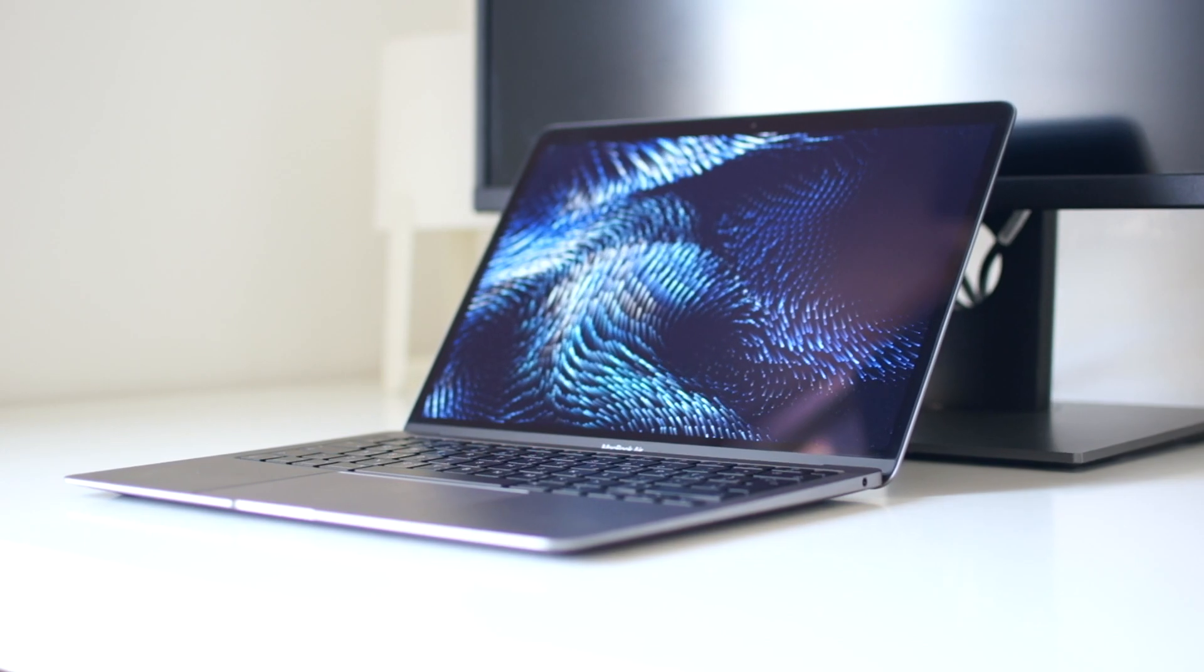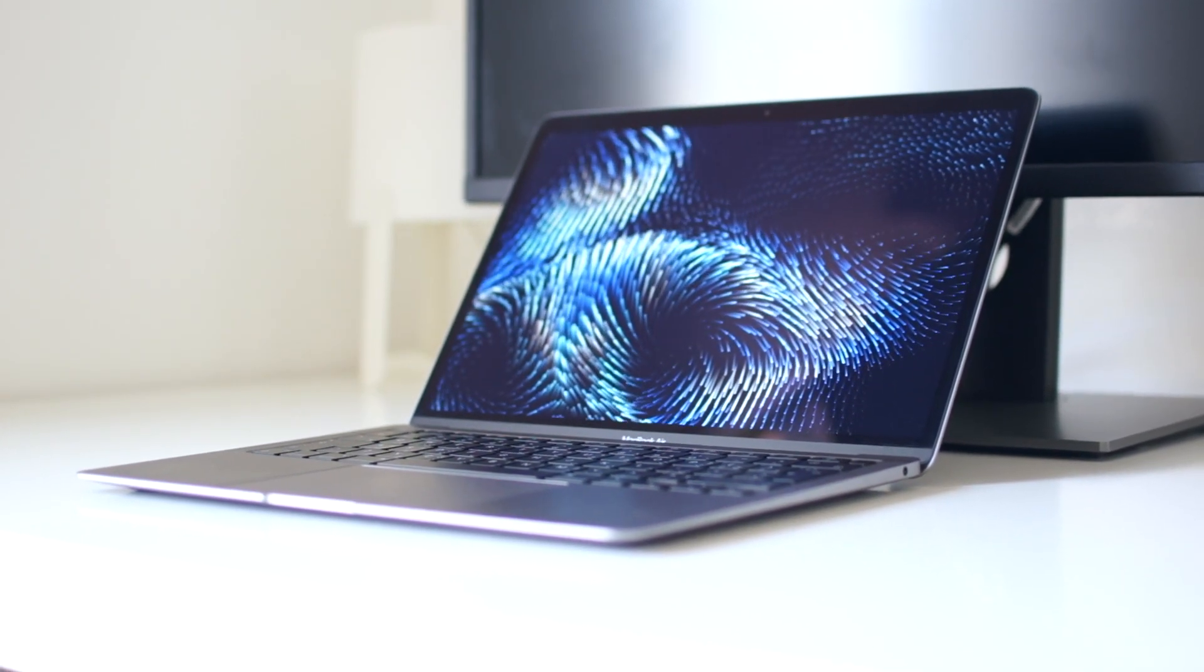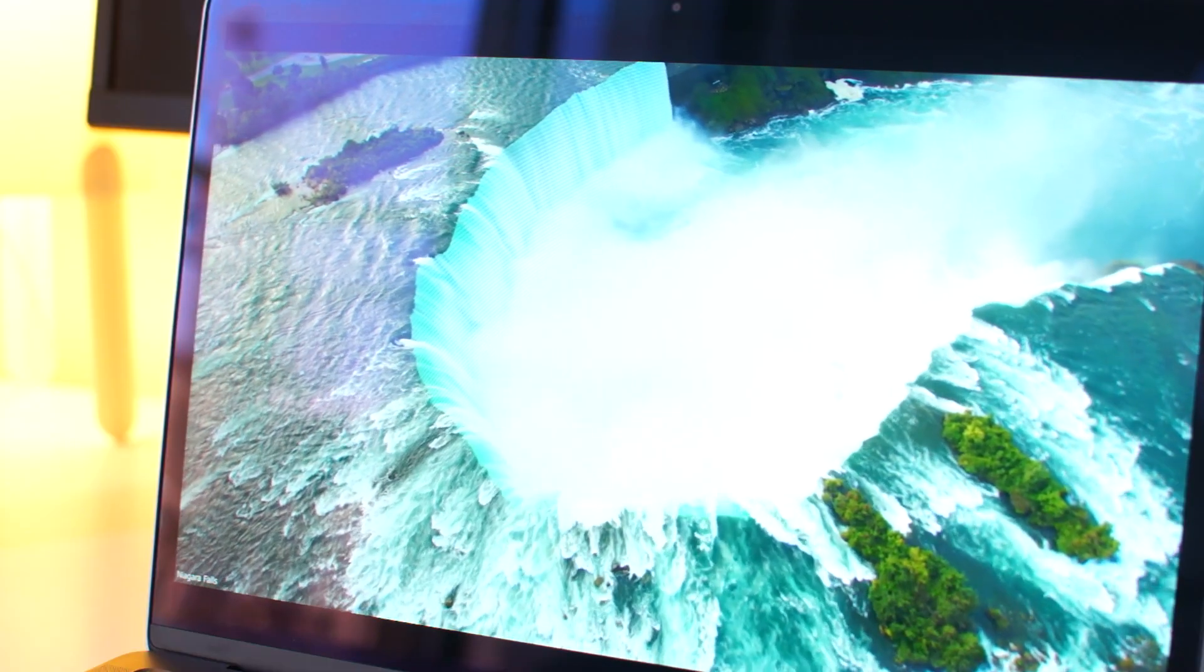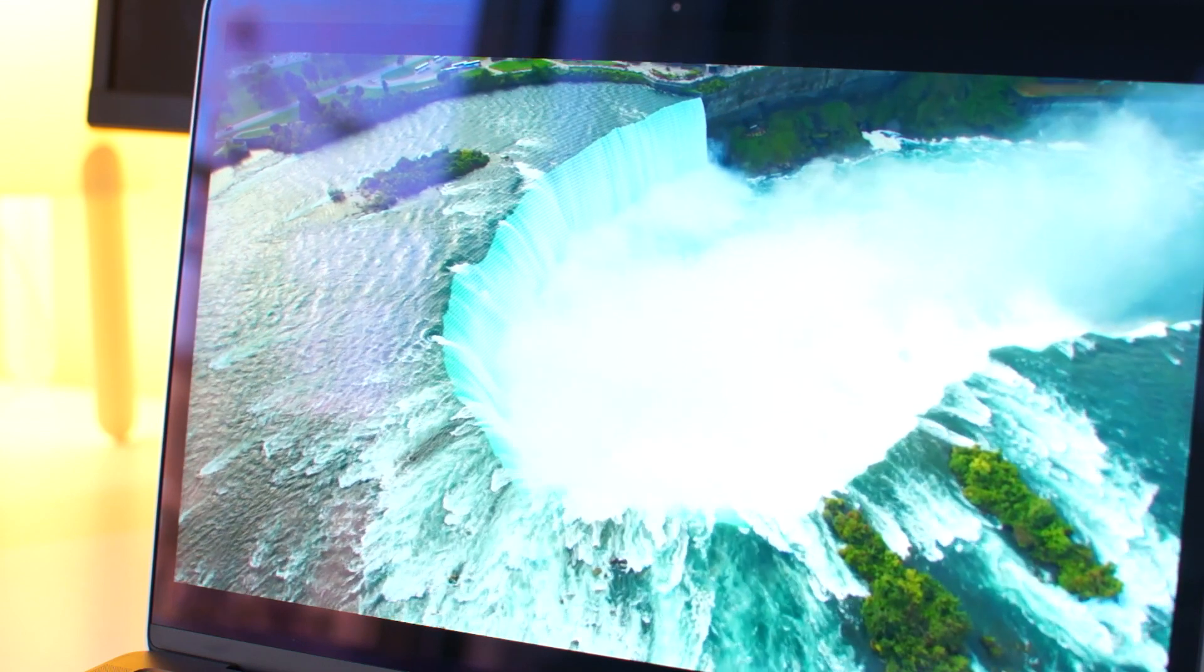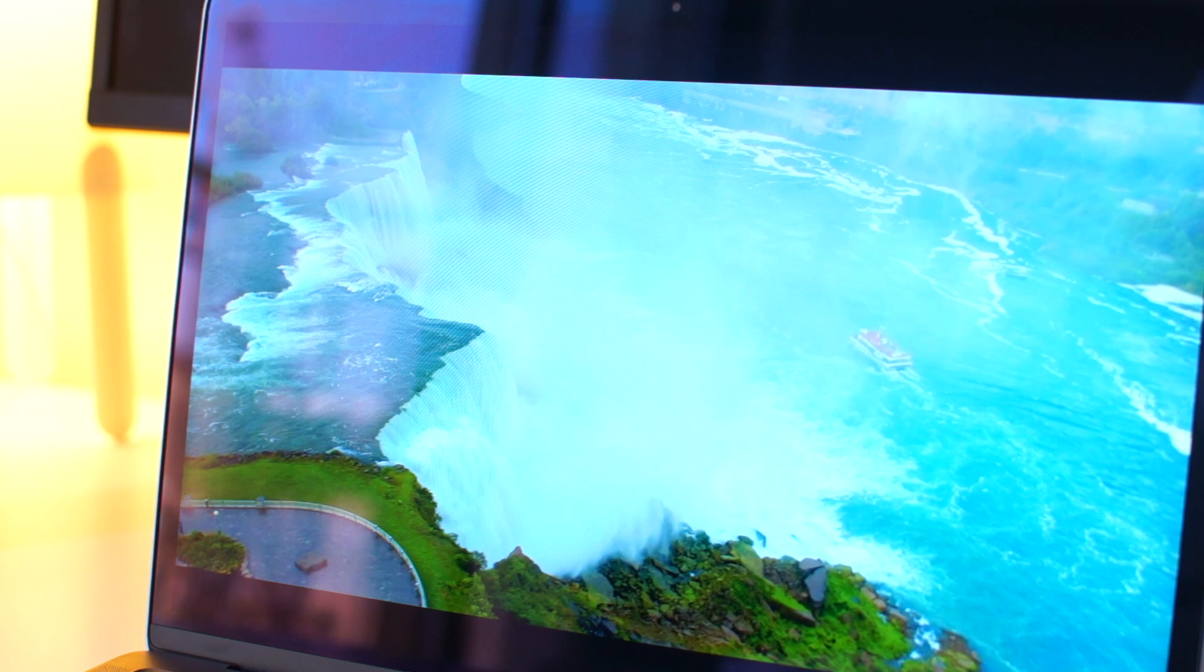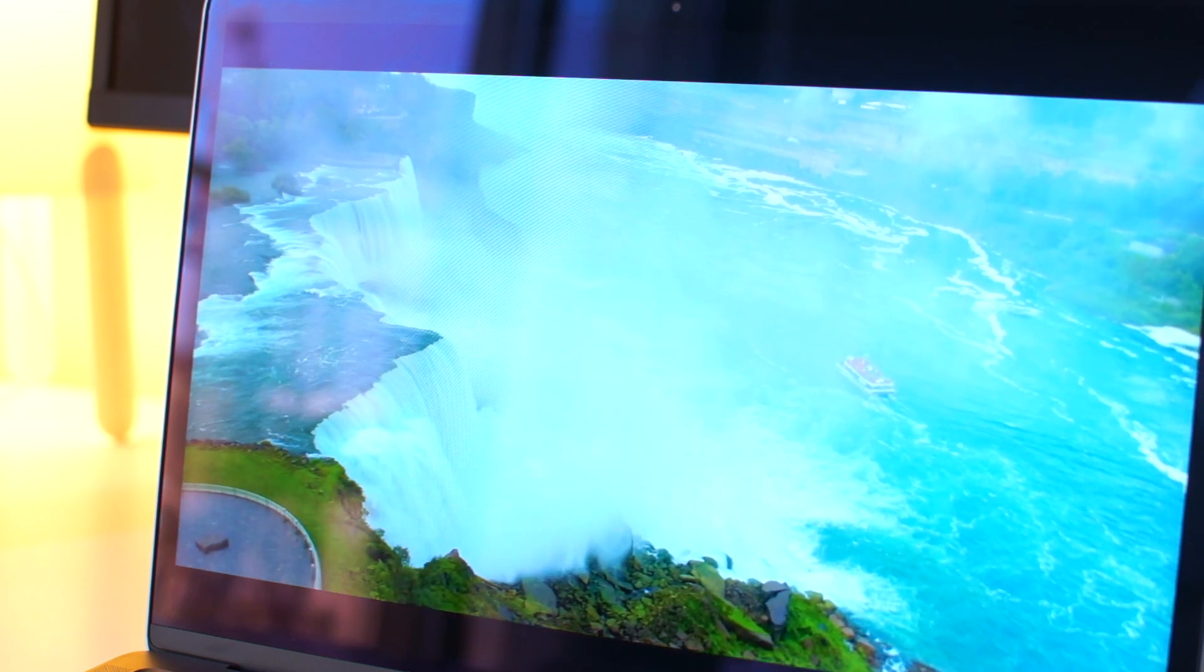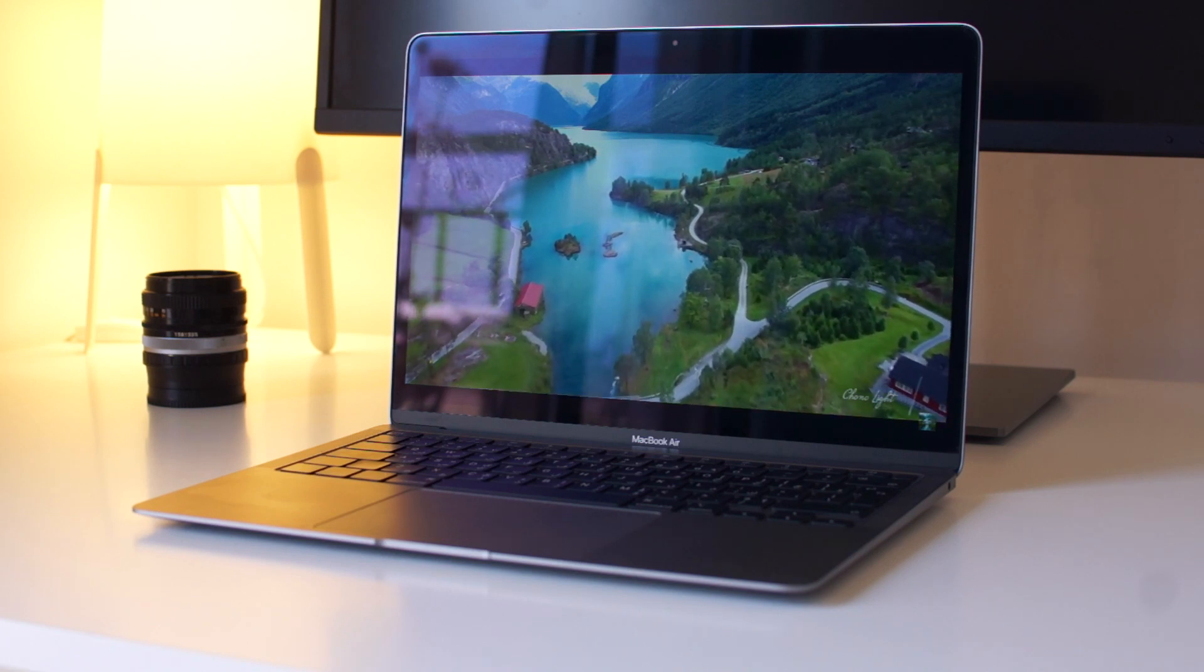The display is very important for designers and it needs to be super accurate with colors and this is one of the best screens you can find in a laptop. It may not be as vibrant as some OLED screens but it has amazing color accuracy and at 400 nits brightness it could be better, but since mostly I work indoors it's been perfect for me and that's why I think it's worth getting the MacBook for the display.